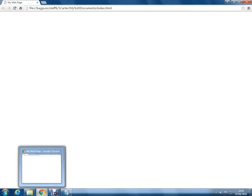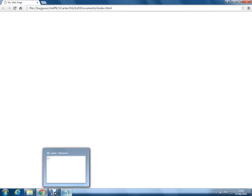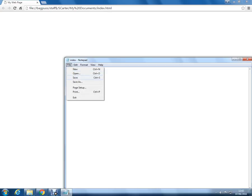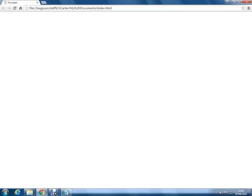Now we could change it to see this is actually working. So we go back here. What if we called it, I don't know, what if we called it sausages? Now if you then go file, save, and then refresh, sausages. So that's how you update. Let's put it back to a bit of a silly title, isn't it? My web page. Right.